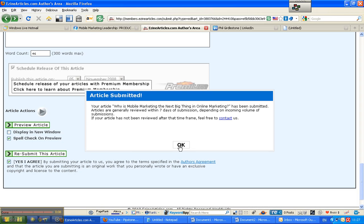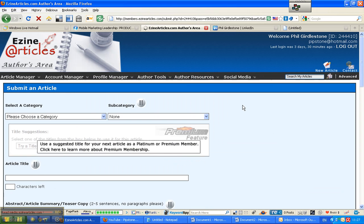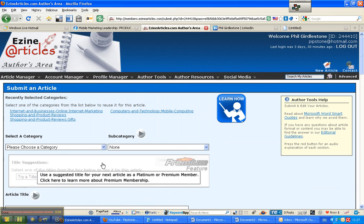There we go. And it's as easy as that. Submitting an article to Ezine Articles. Thanks very much. This has been Phil.